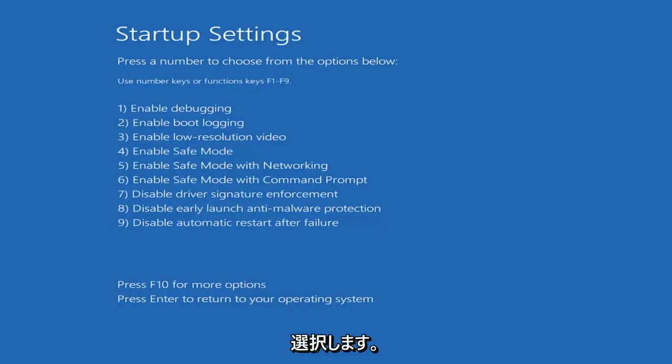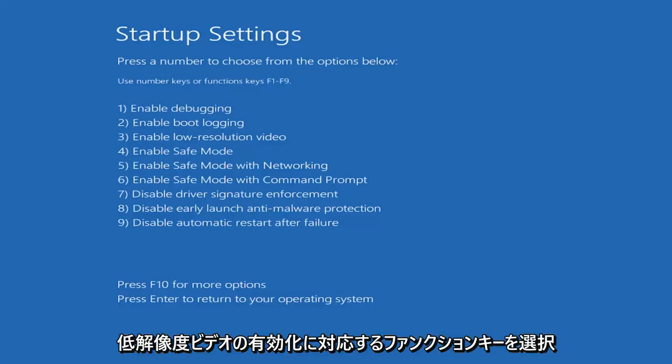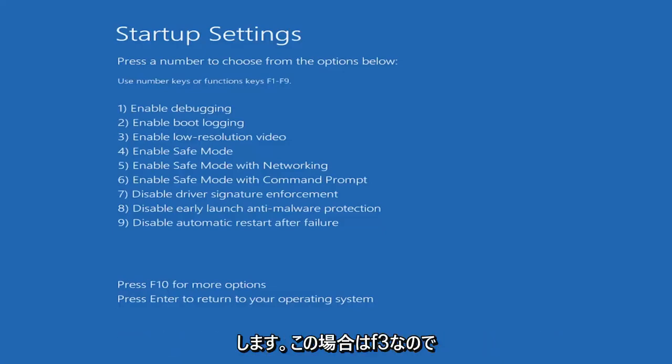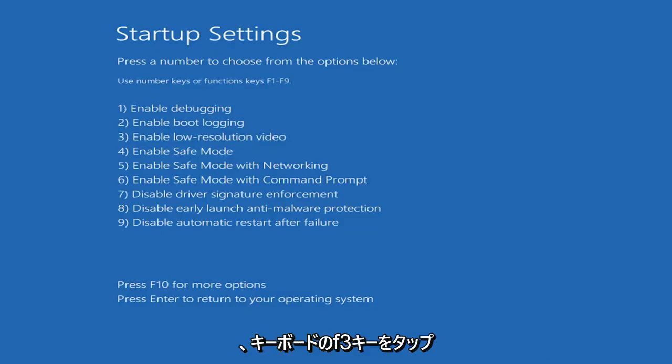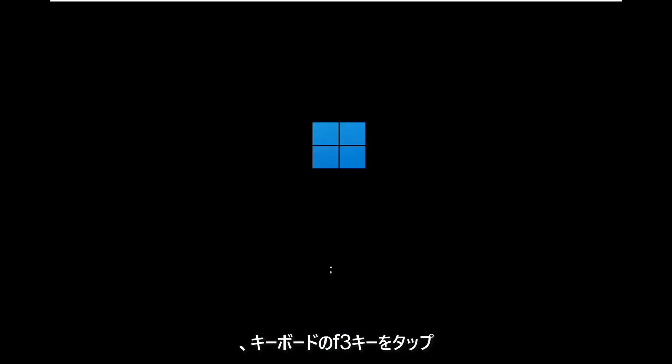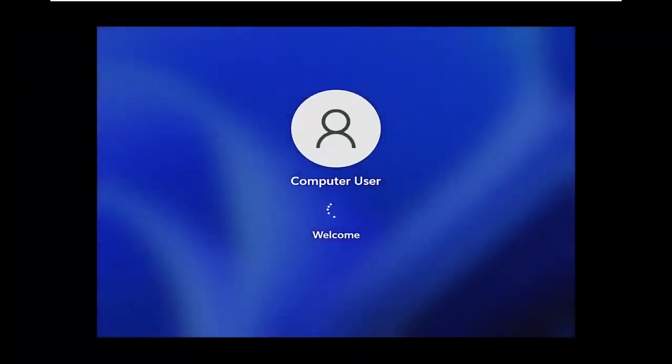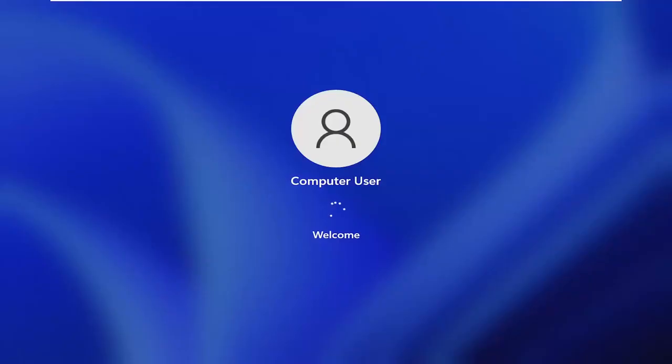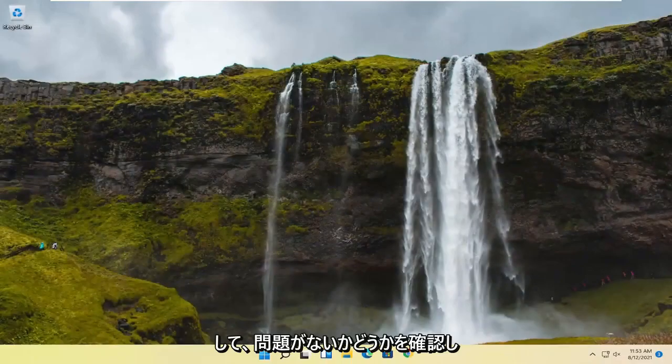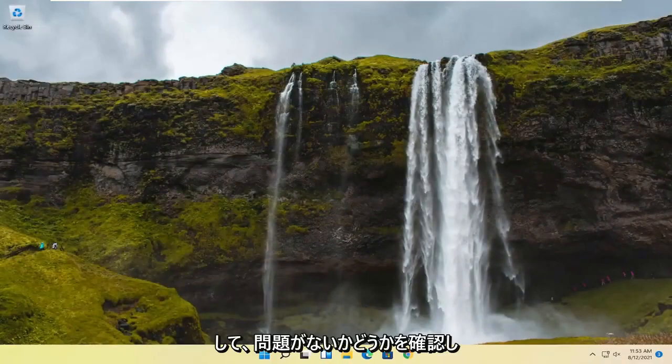Select the function key that corresponds to enabling low-resolution video, which in our case is F3. So I'm going to tap the F3 key on my keyboard. And then see if that has resolved the problem.